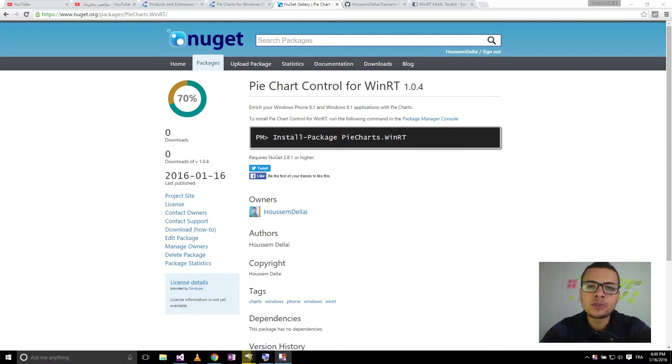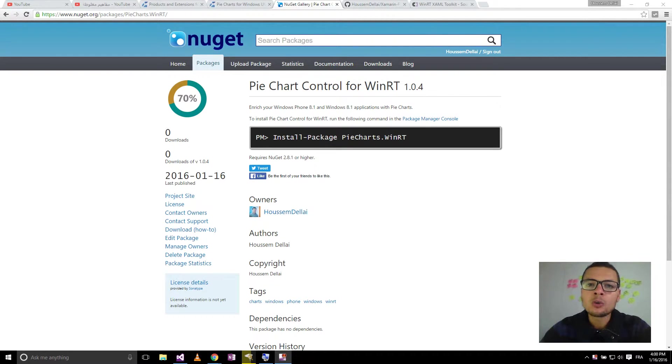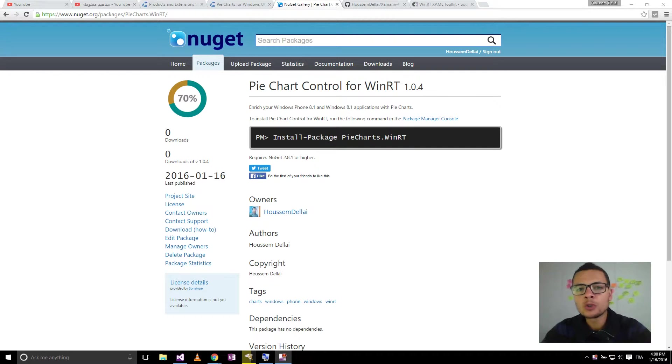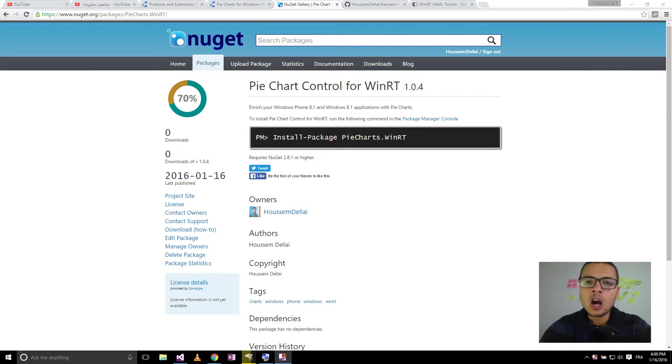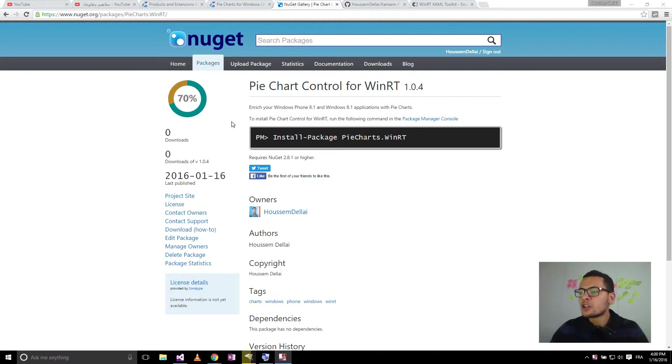Hi, I'm Hossam Dillahi, Microsoft MVP. In this video, we will add pie charts to our Windows Phone and Windows 8 applications. We will use NuGet packages.